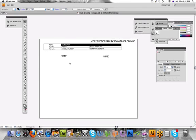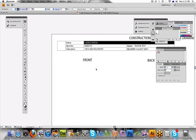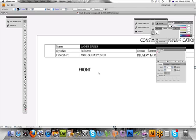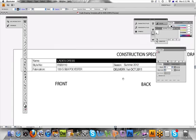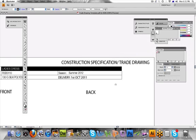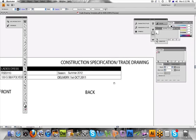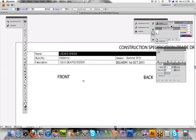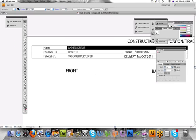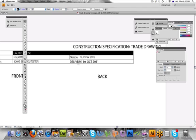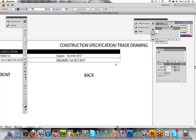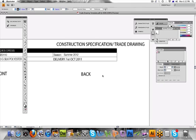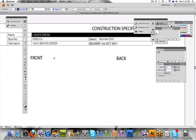Right here is the construction specification or trade drawing sheet. You've got the name of your style, you can call this whatever style you want. You've got the style number, you will put your fabric in there, you'll put what season your collection is for and what delivery date.